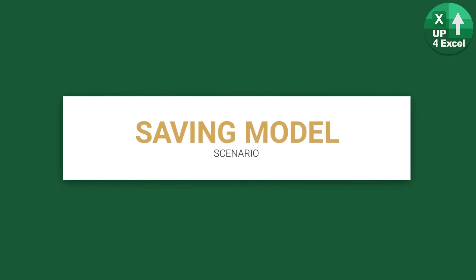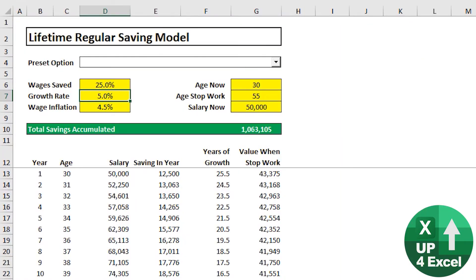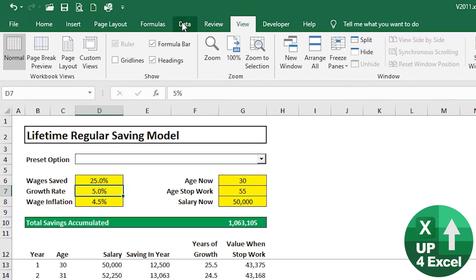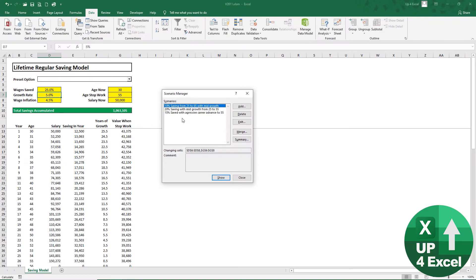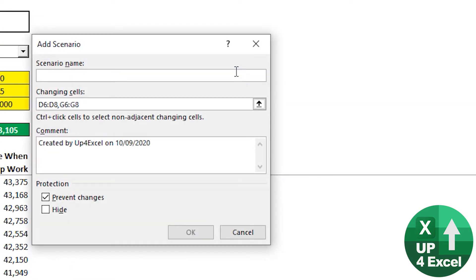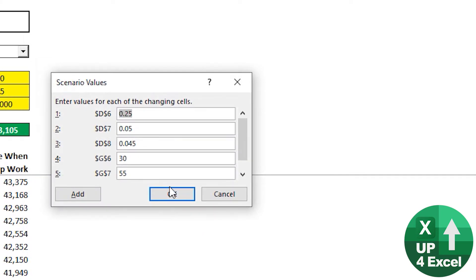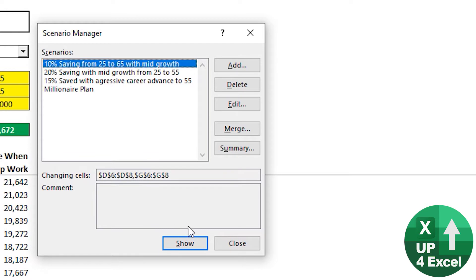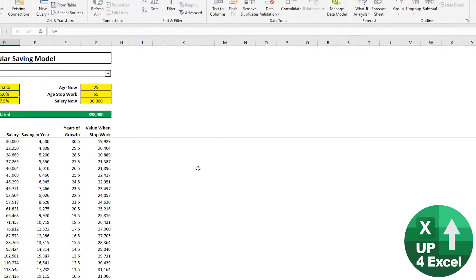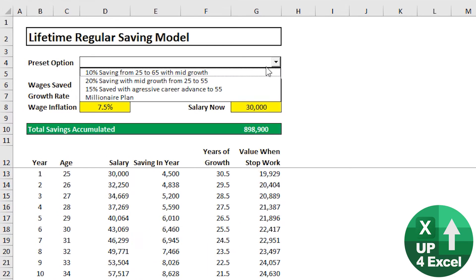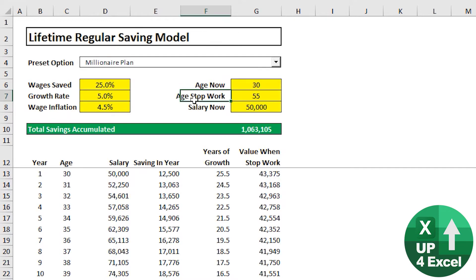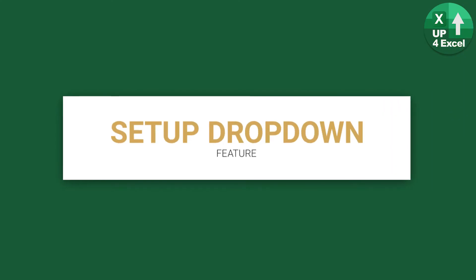What this model does is record scenarios, taking advantage of a built-in Excel feature called Scenario Manager. Go to Data, What-If, Scenario Manager - you can see my current ones. I'm going to add a scenario and call it 'Millionaire Plan'. Hit OK, and now my millionaire plan is in the drop-down list. I'm going to show you how I've set this up.